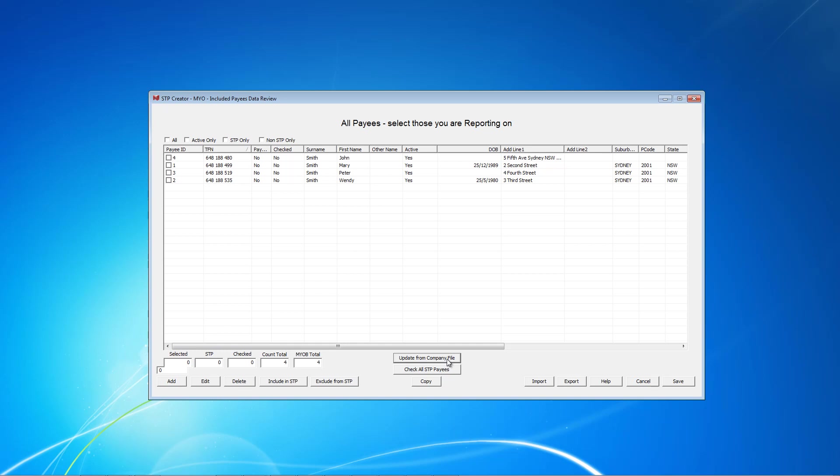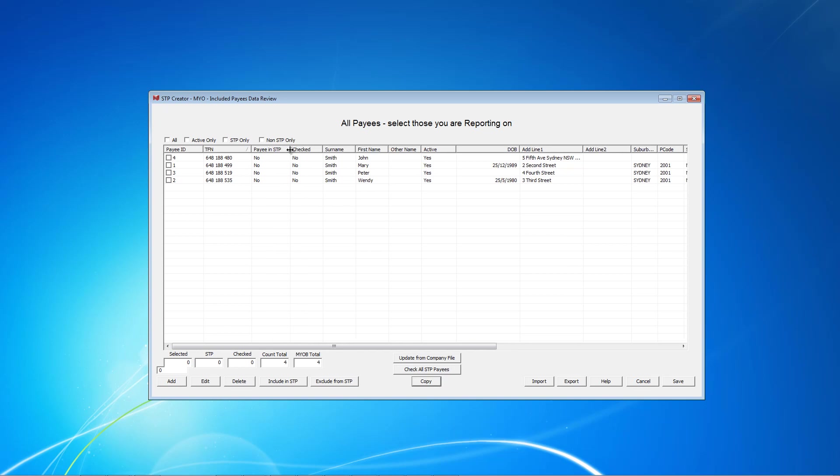You only need to do this once or when details in your MYOB file change. For example, if a new employee starts. Initially, all employees are excluded from the STP. What we need to do is select the ones we want, in this case all of them, and then click Include in STP and you see that's changed to a Yes.